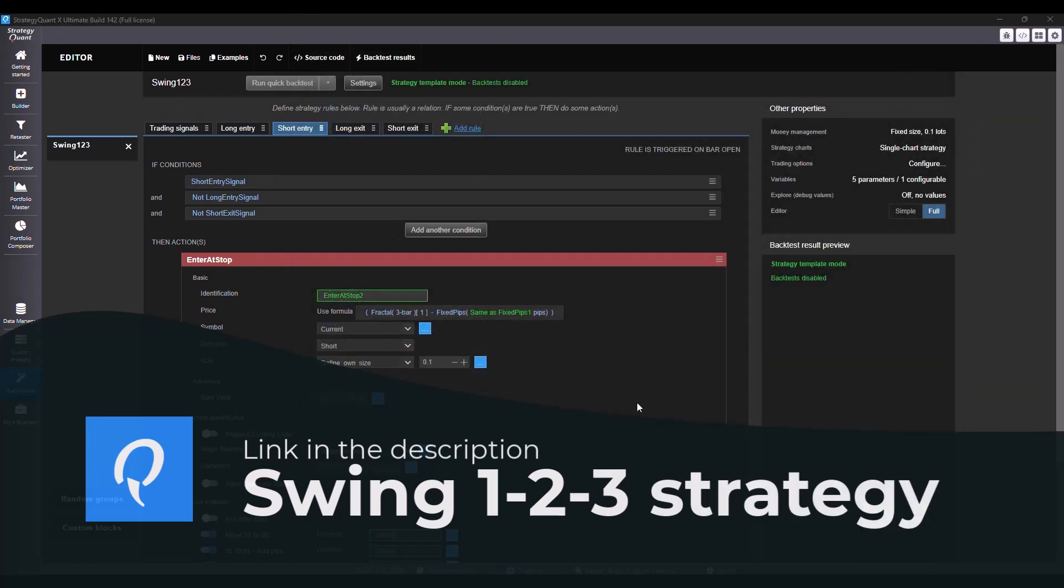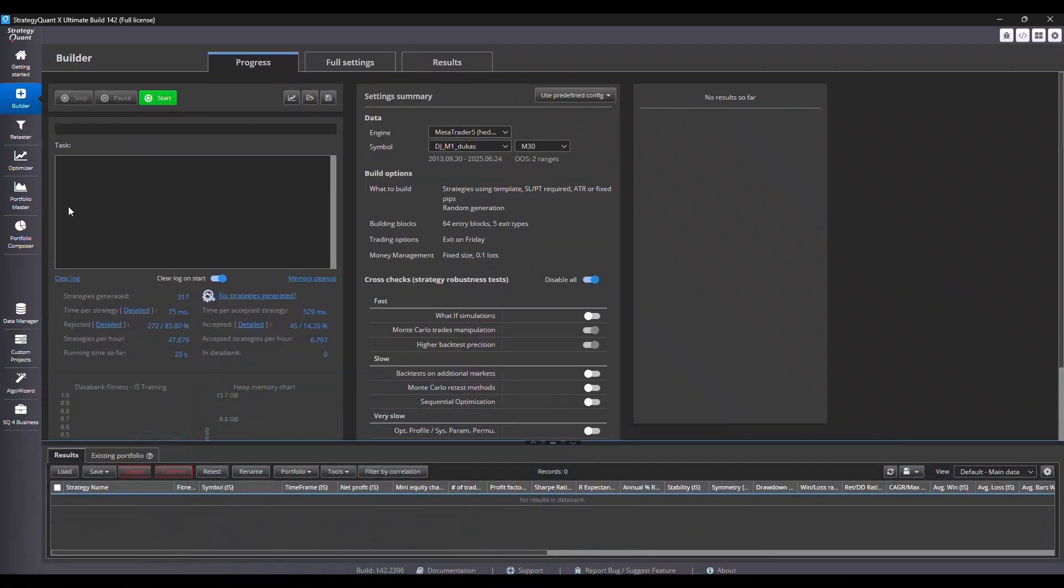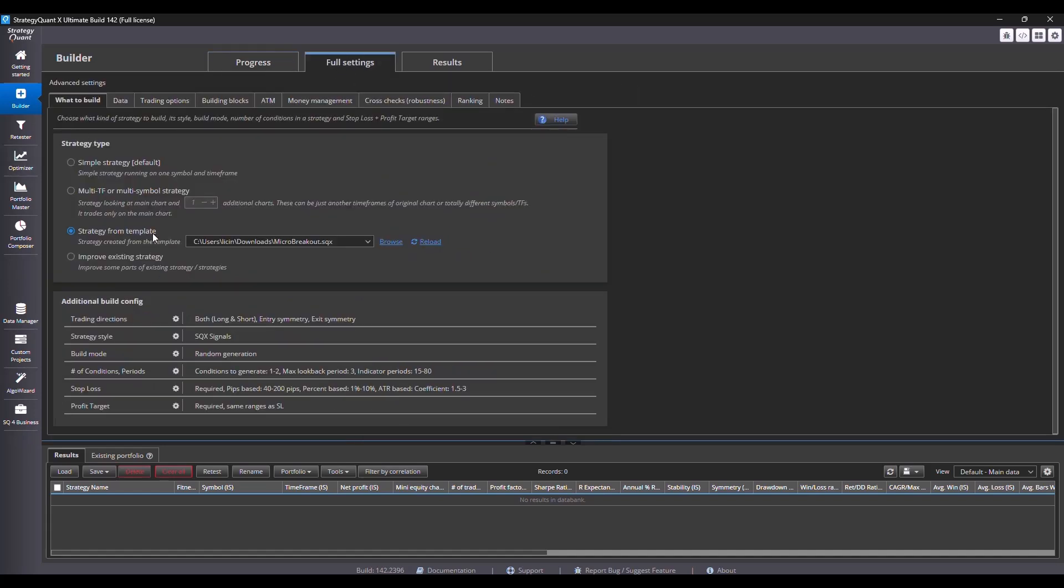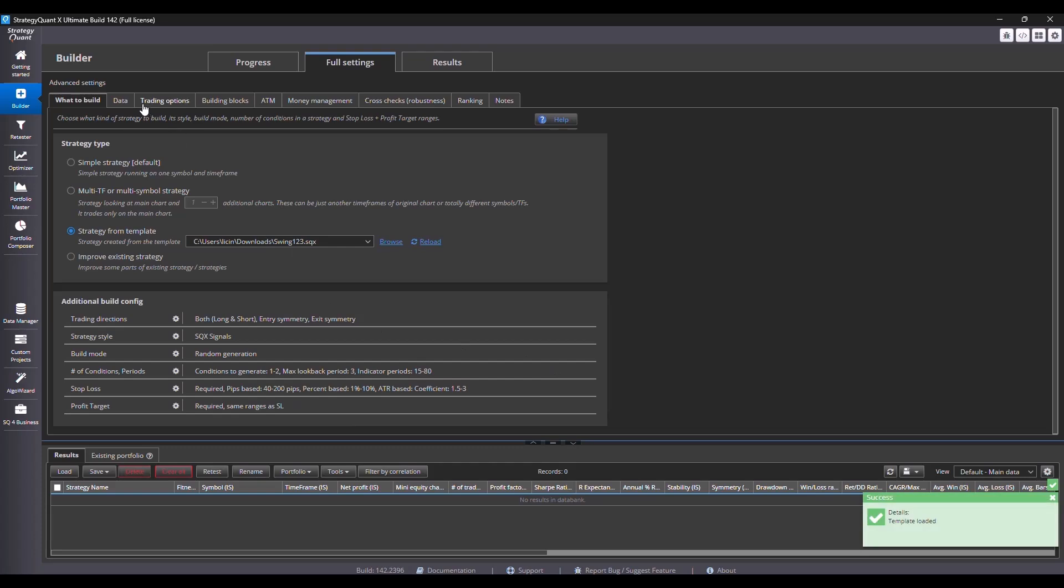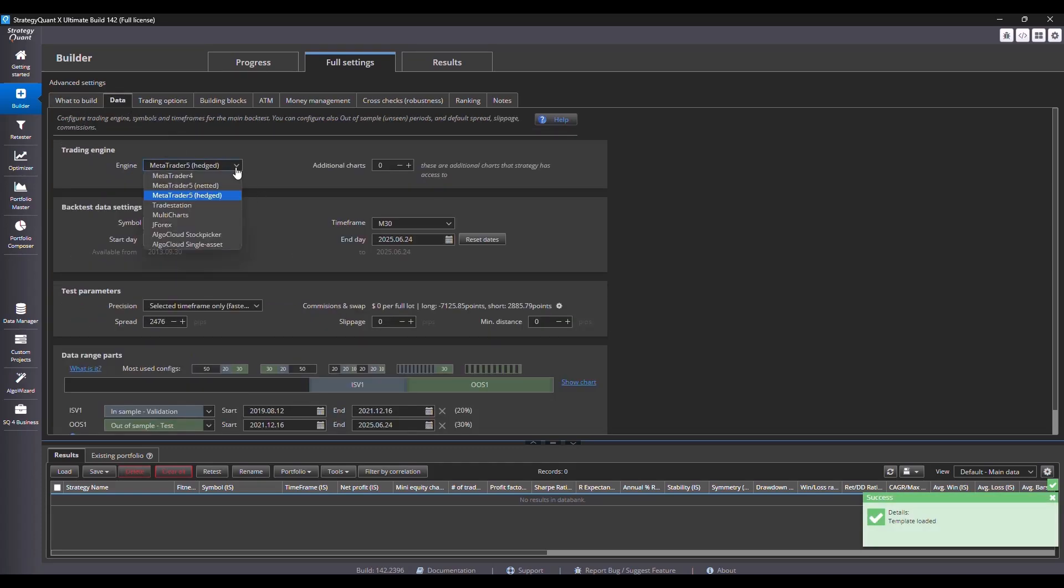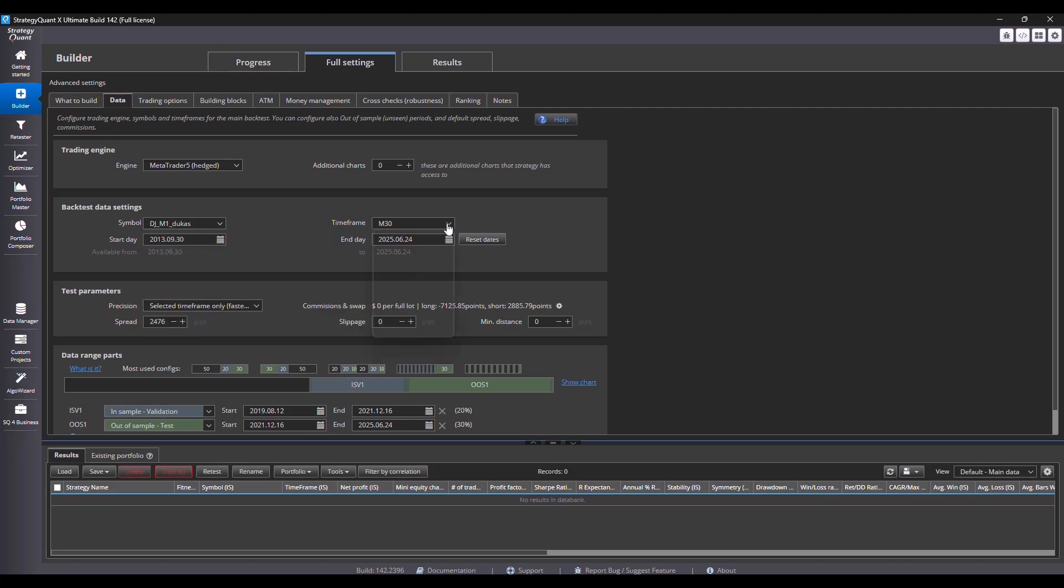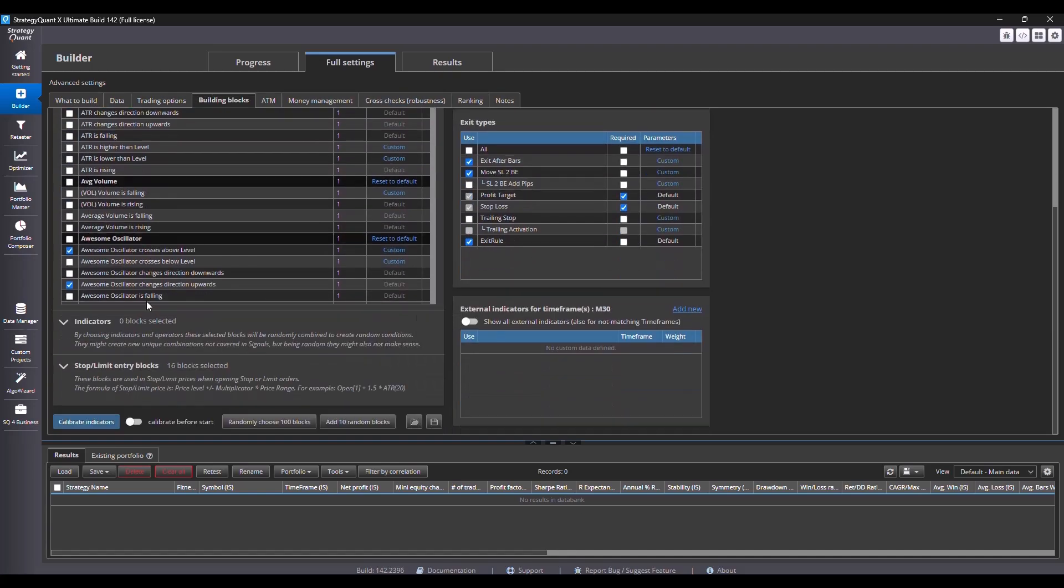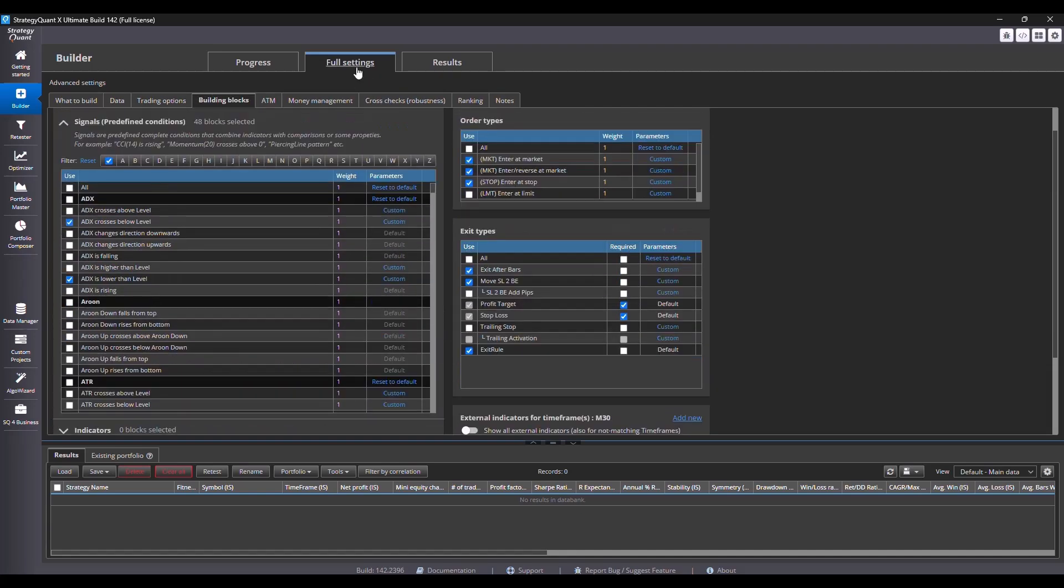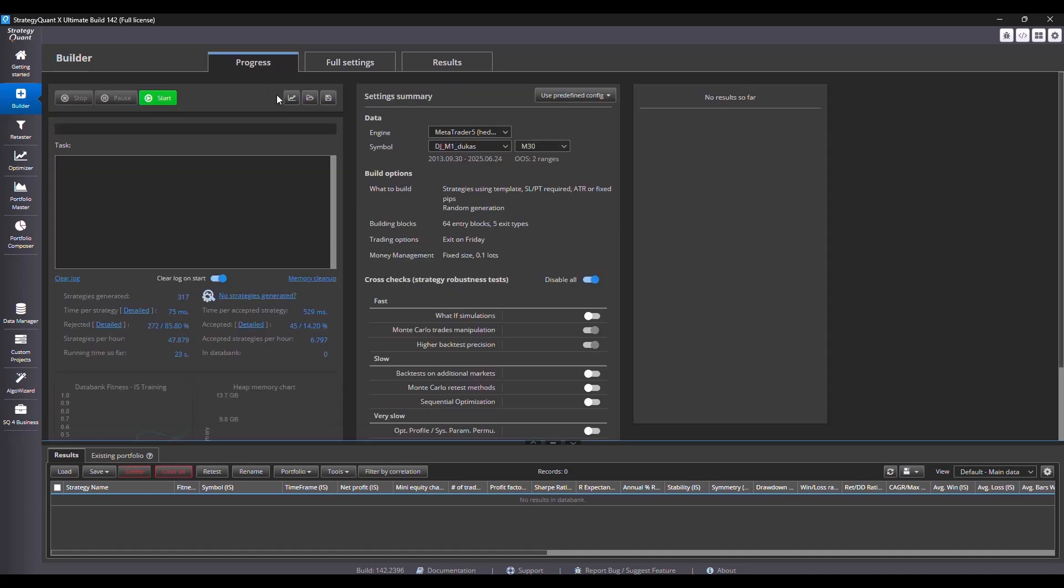The template is ready and now we will move to the builder to develop new strategies. Open the builder, go to full settings, and start building based on the template. So choose option strategy from template, choose the one you just saved and open it. Now the data tab - we are building for MetaTrader 5 on the Dow Jones. We are using 30 minute time frame and use some out of sample data. Now let's define some building blocks and ranking. For example, I want a profit factor greater than 1.2, then just hit start.